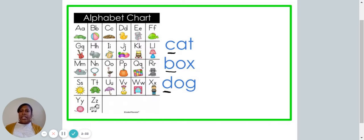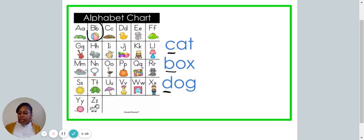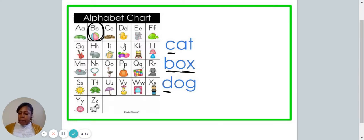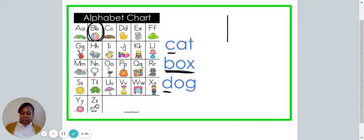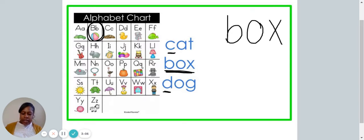Let's take a look at our alphabet chart. Which letter comes first — is it C, B, or D? Great job, friend. The letter B comes first, which means the word box is first. Let's write the word box on our piece of paper: B-O-X.